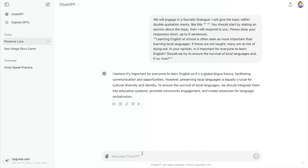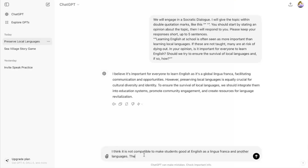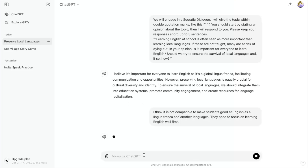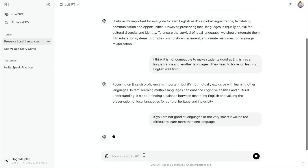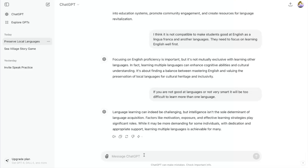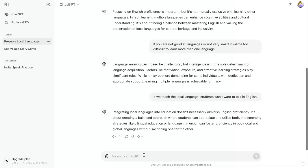We've inputted the initial prompt and ChatGPT has given the opinion that preserving local languages is really important, as is learning English. We counter with the opposing view that the two are incompatible and you should focus only on English. ChatGPT acknowledges our response but counters with the positives of learning multiple languages. We respond again, saying it might be difficult for those who aren't talented at learning languages, and it acknowledges that, then explains how motivation and other aspects are important for second language acquisition.